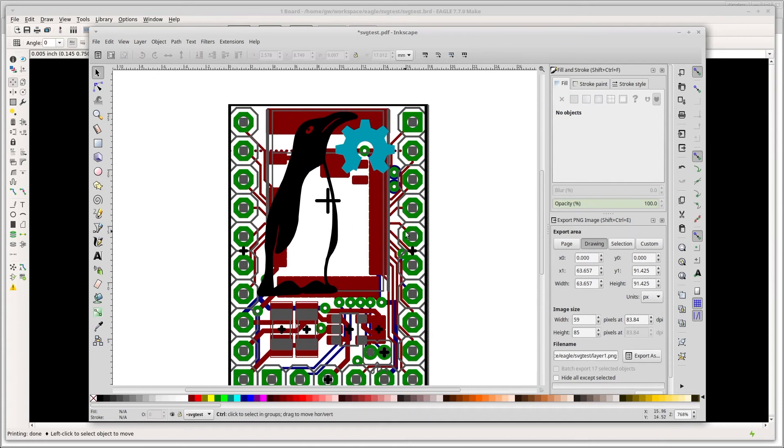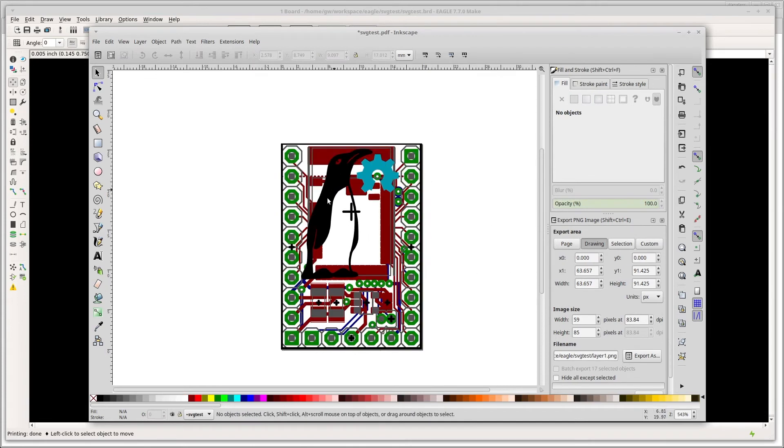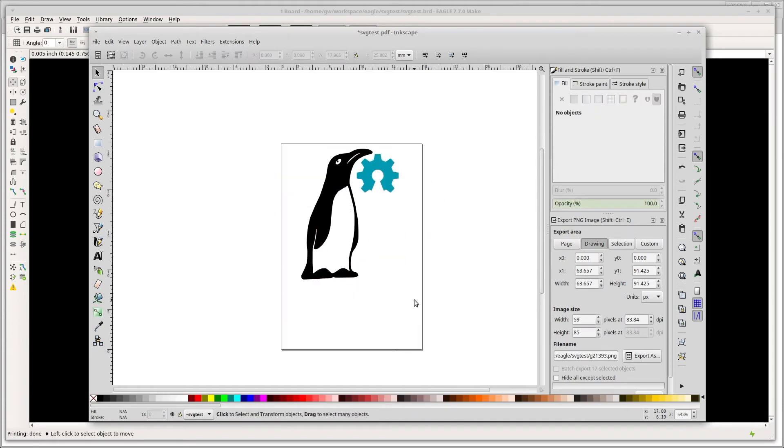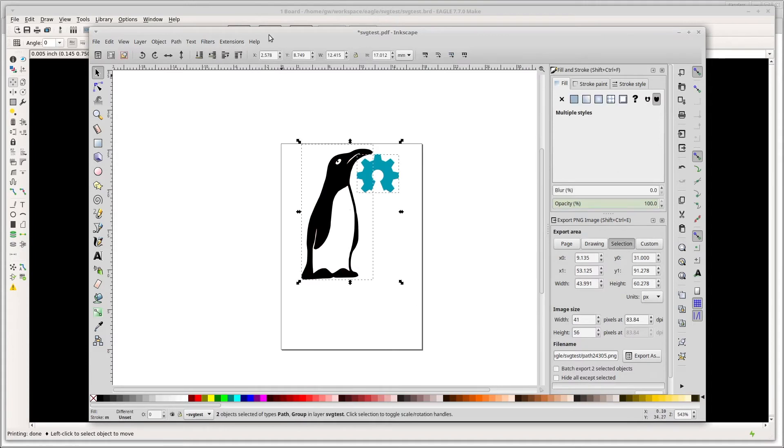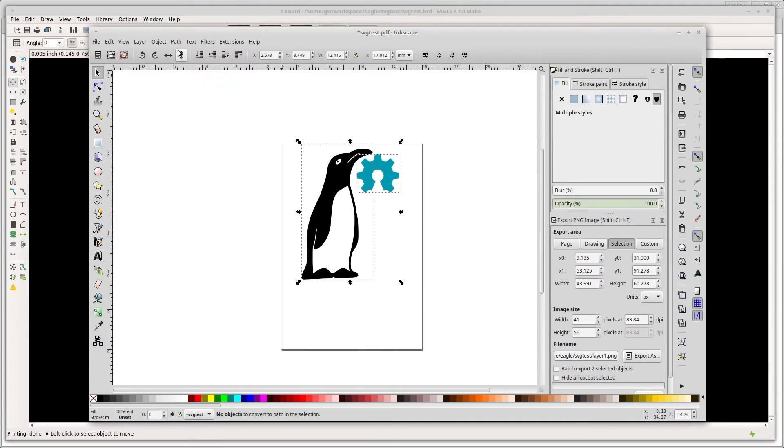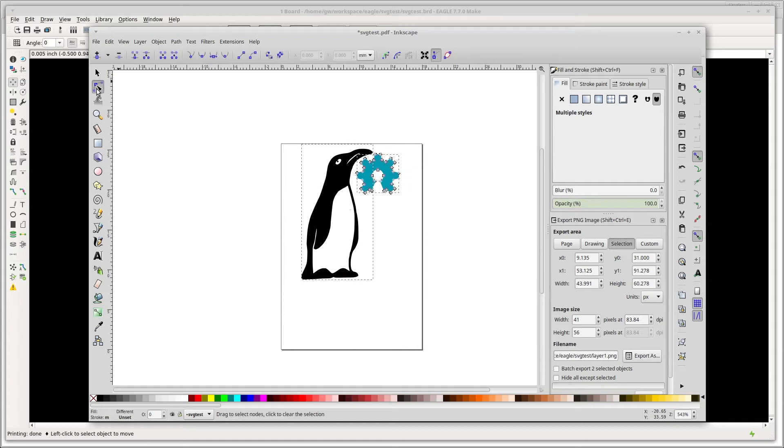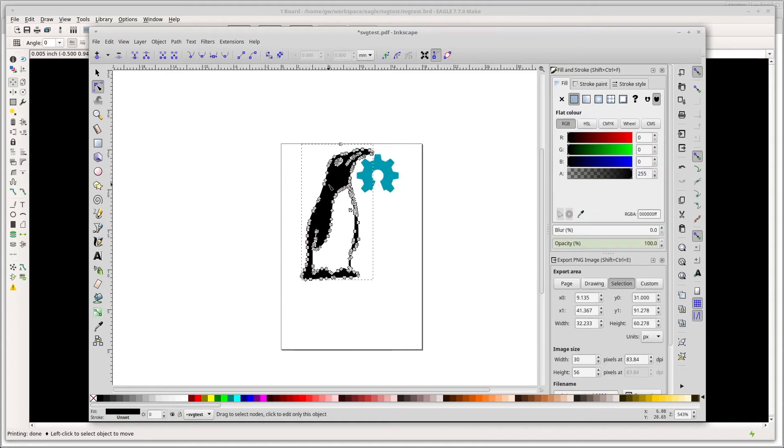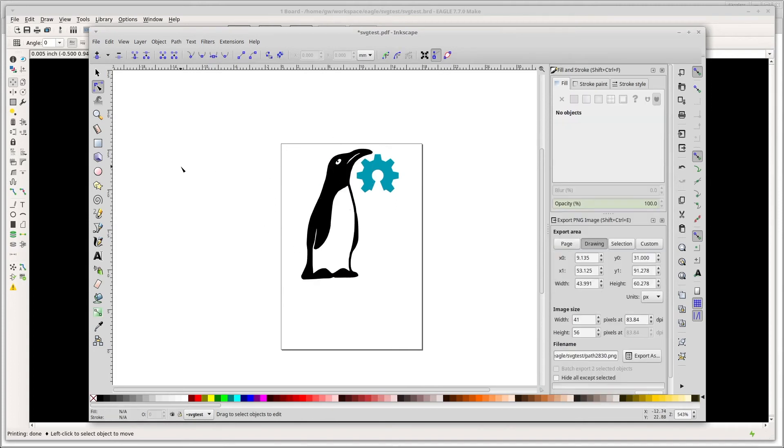OK so now that's done, we don't want our circuit getting in the way so we'll just select it and delete it. Then we select all and under path we do object to path and this makes sure that any fonts or anything we had actually get turned into lines that the SVG converter can deal with.